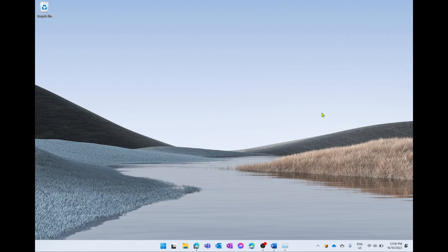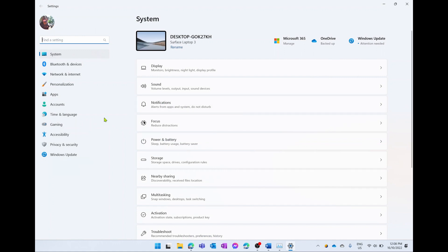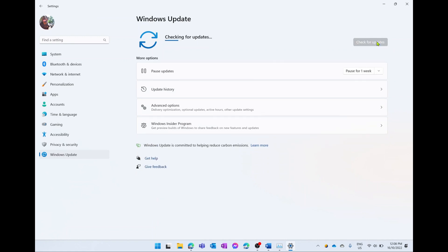The next tip to save battery life is really quite simple — making sure your computer is up to date. Go into your settings and on the left hand side go to the Windows Update option. Here you can check or install updates. Mine actually has an update that failed to install, so we're going to hit Retry All and it's going to check for updates. Installing updates ensures your computer runs at optimal performance including optimal battery life.